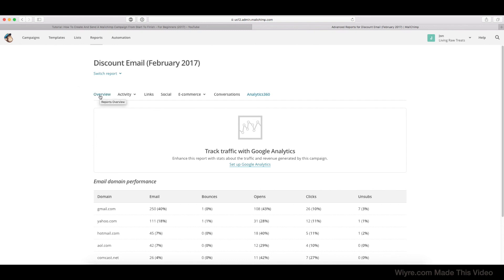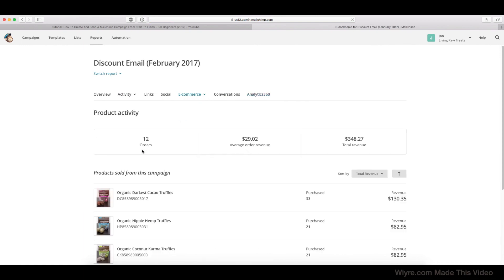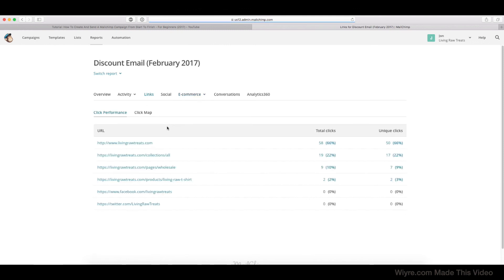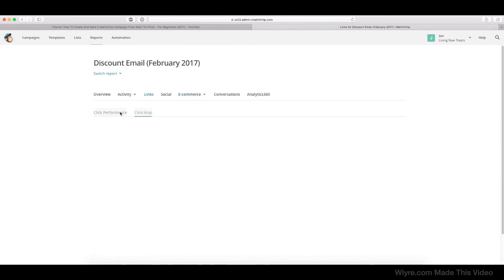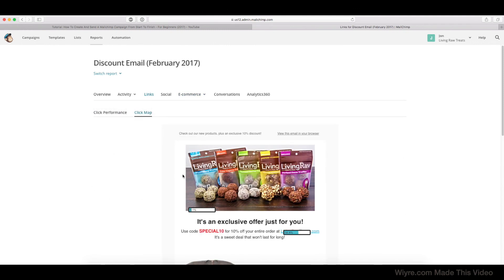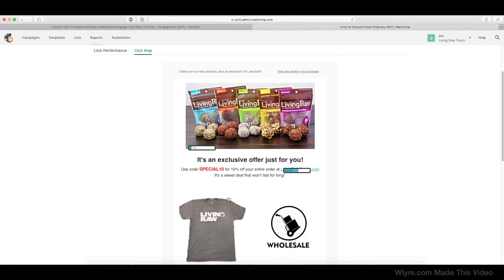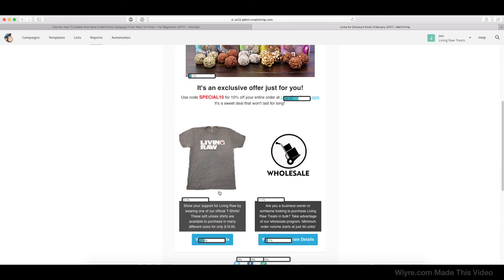So let's say that I really wanted to push a product. Let's say that I really wanted to sell more of the coconut karma truffles and the darkest cacao. Maybe in the future, what I could do is I could go to my Click Map and I could put that product higher up in the email and then see what the percentage of people that clicked on that product itself. And it's just different types of tests that you can do based on what you want to accomplish with your email campaigns.